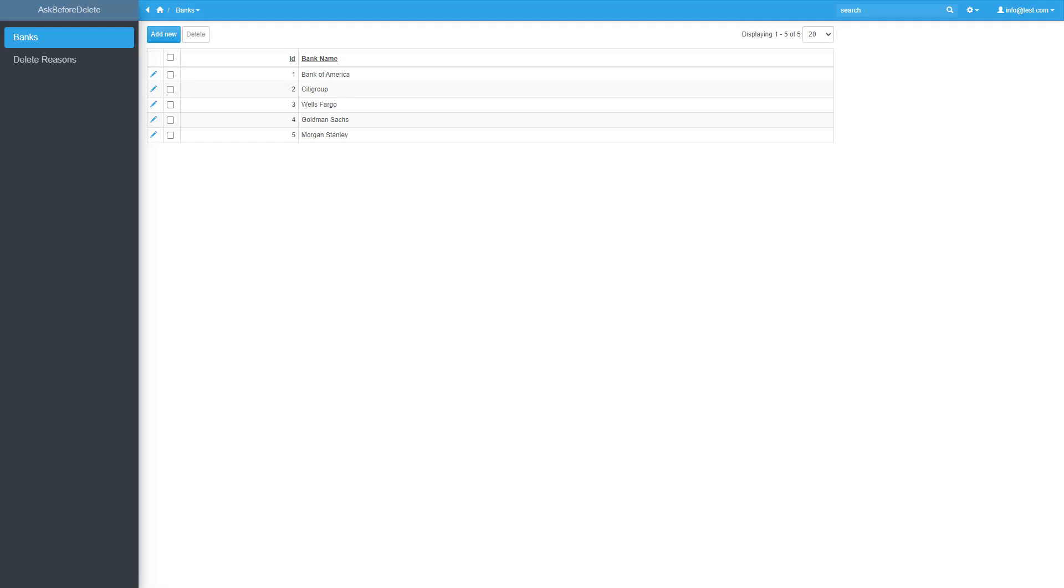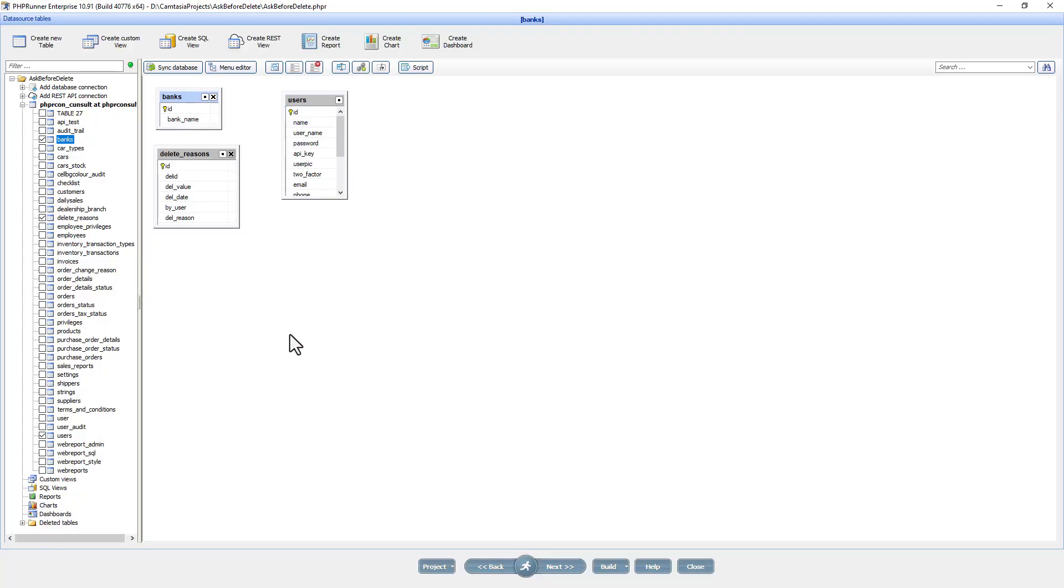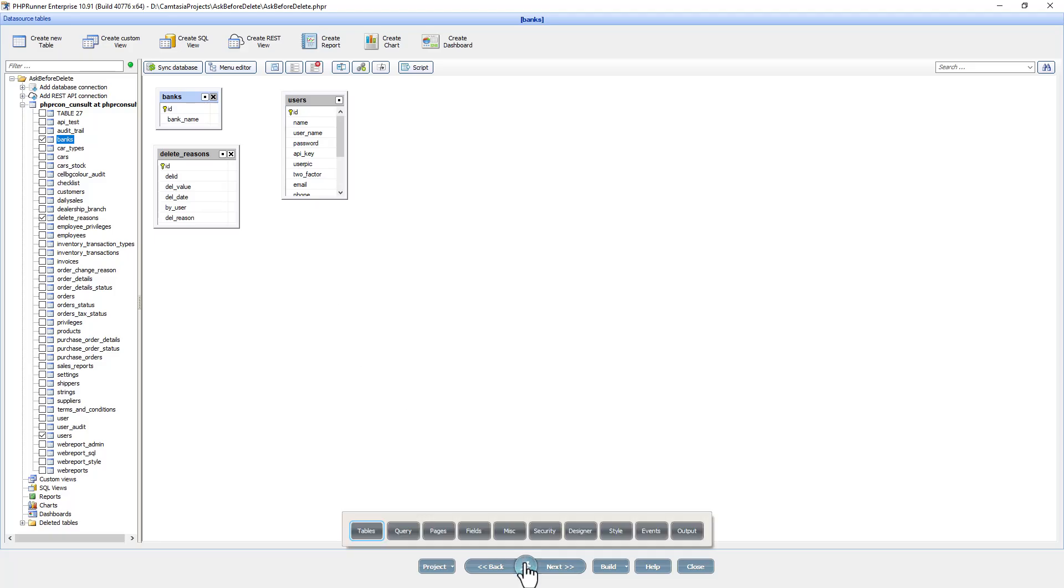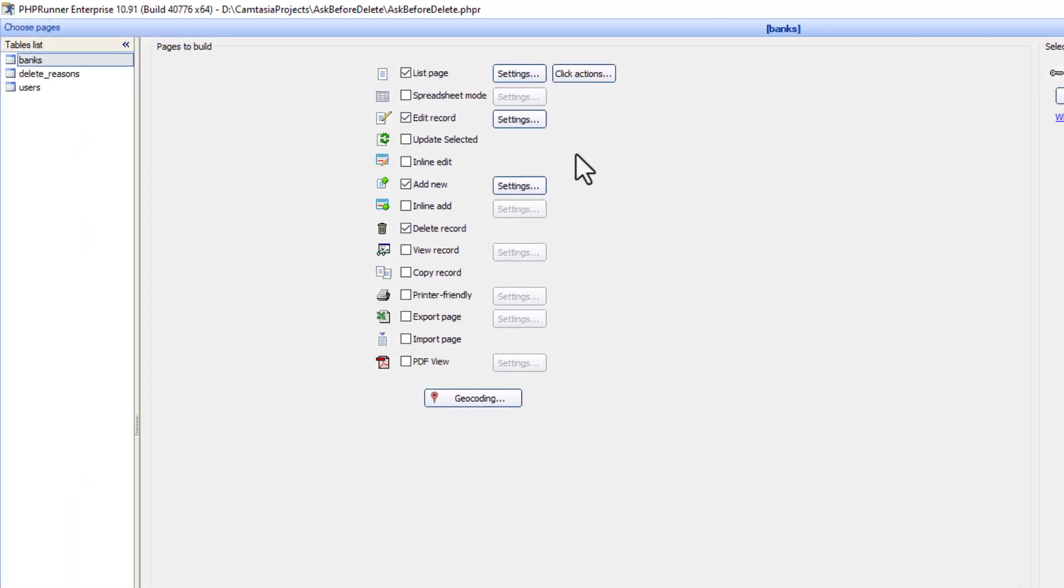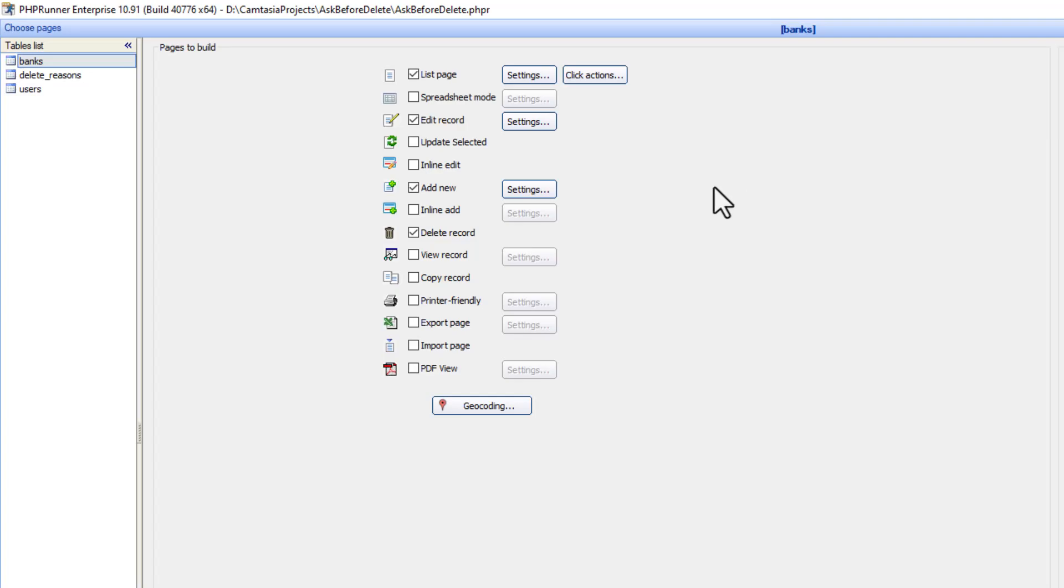So let's go back to the project. Let's select the banks table. I'm going to go to the pages screen. You can see I have here list edit, add and delete.